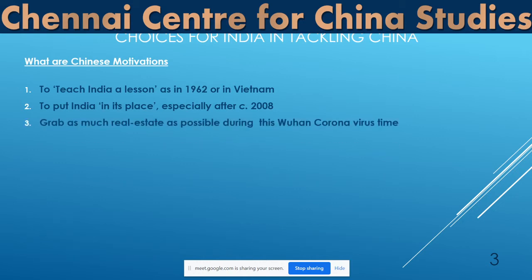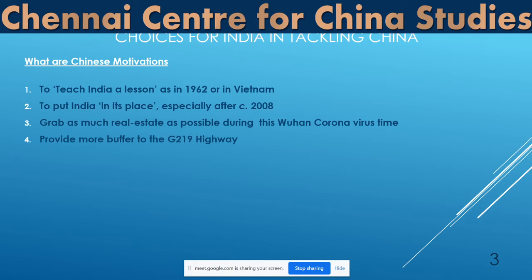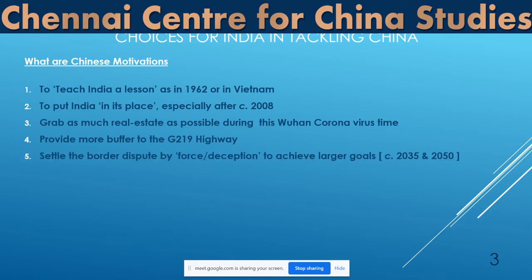This continued until 1959, when Zhou Enlai wrote a letter to Pandit Nehru saying they don't accept either the McMahon Line or the accession of Ladakh to India. At this point, war broke out, 1962 happened, the LAC was formed, and the Chinese claim line was established.